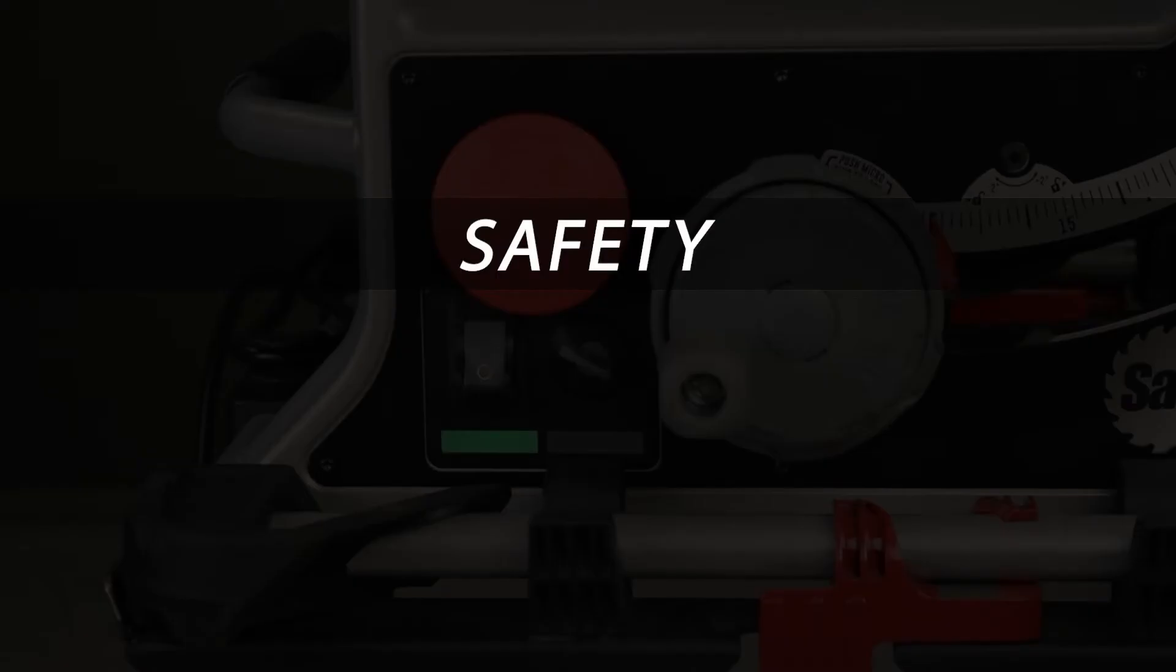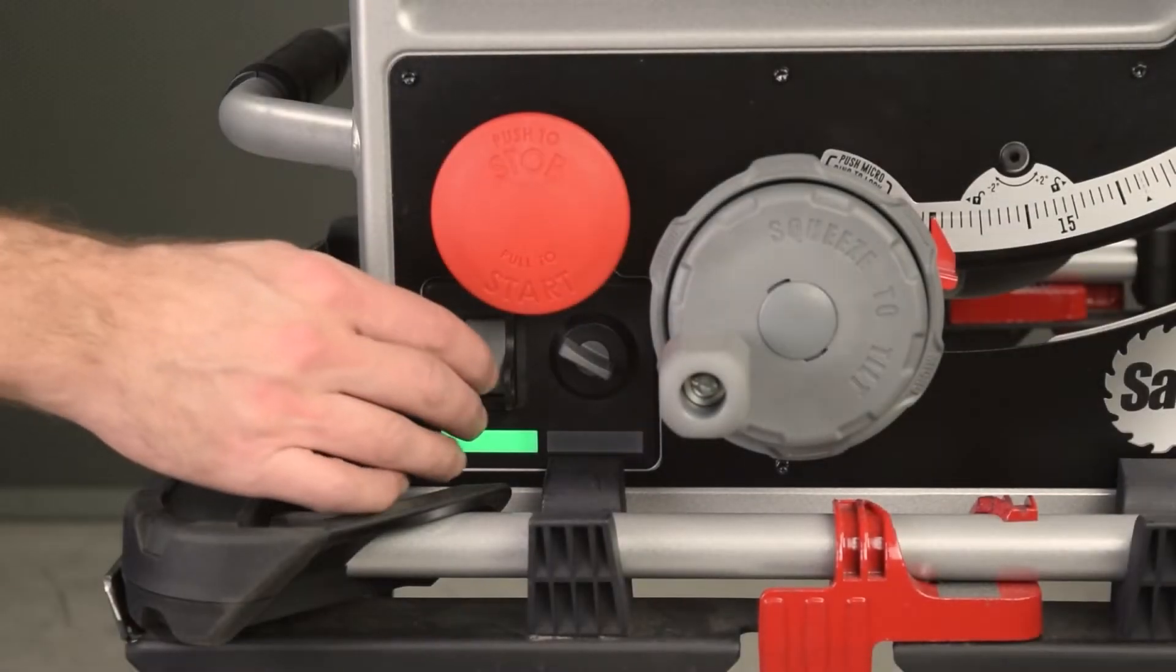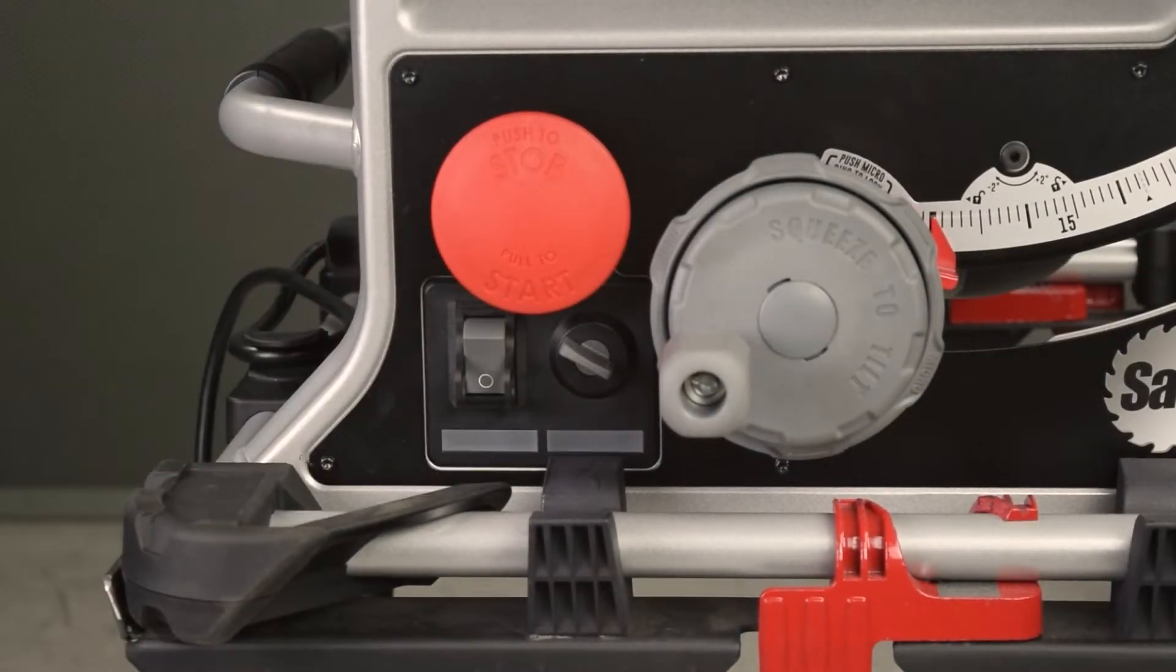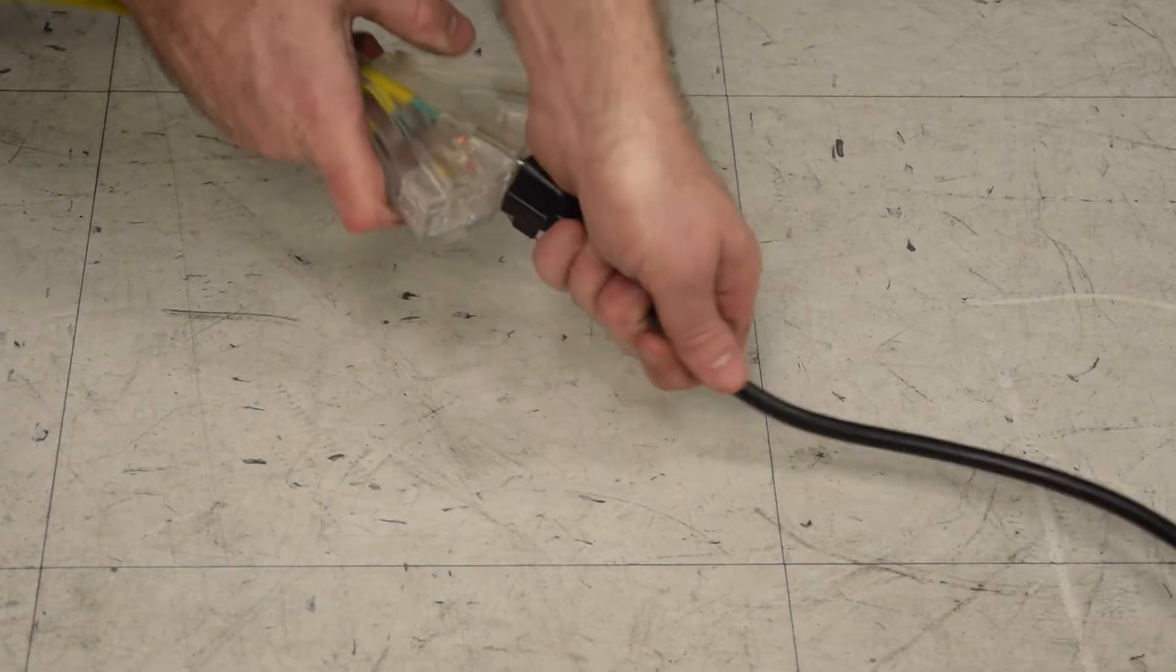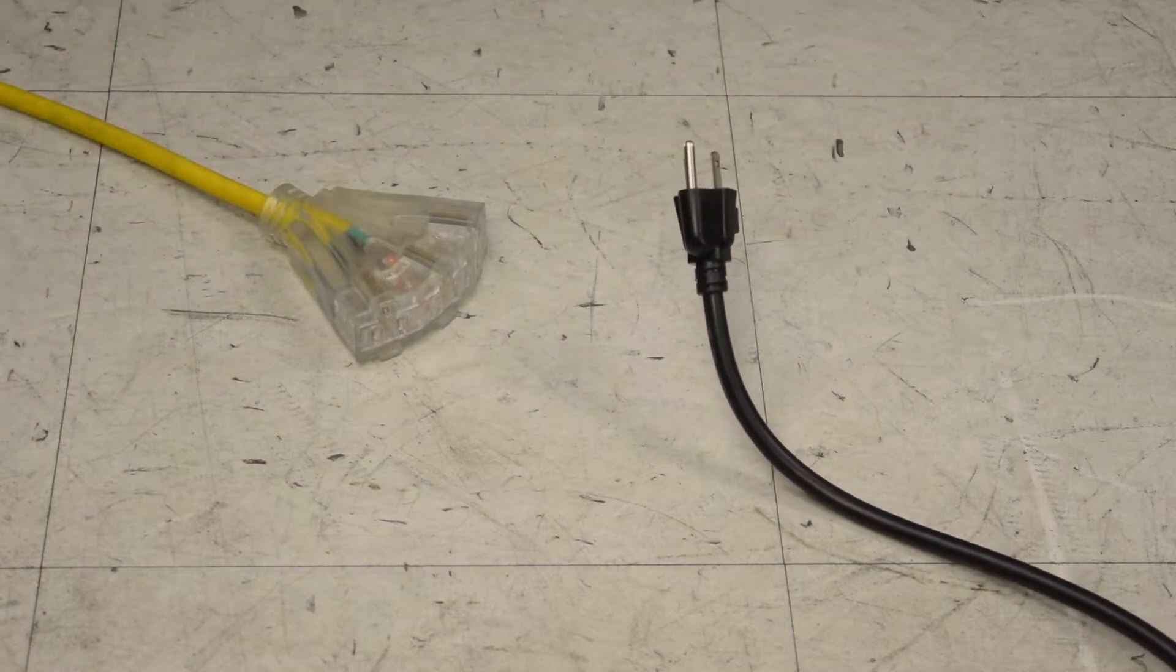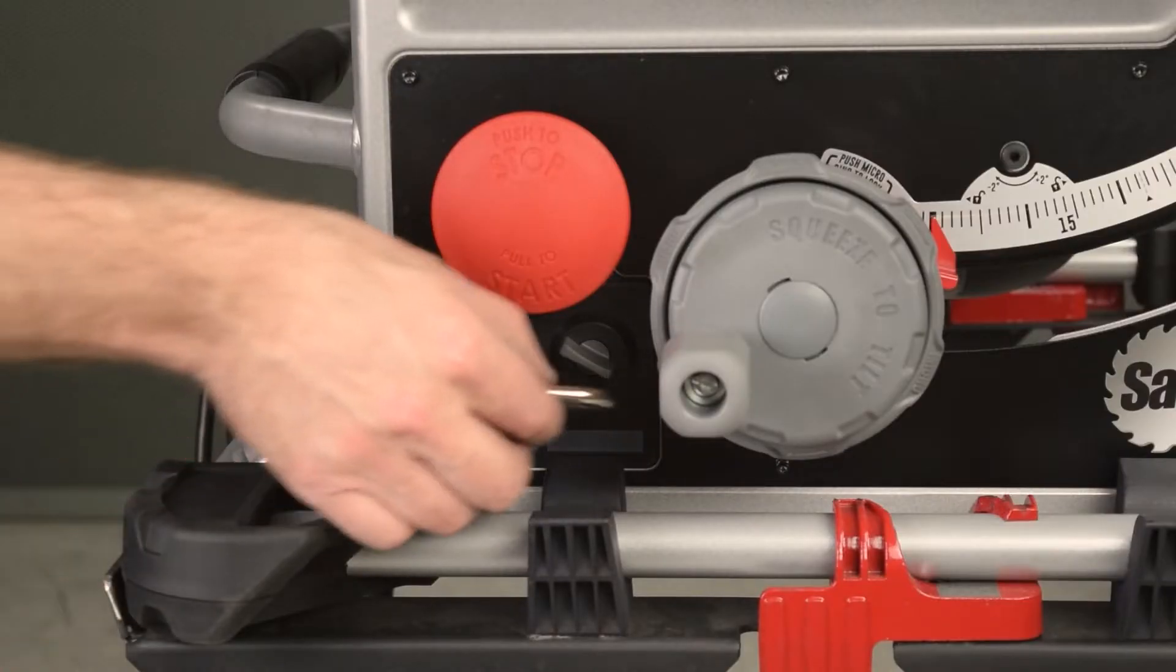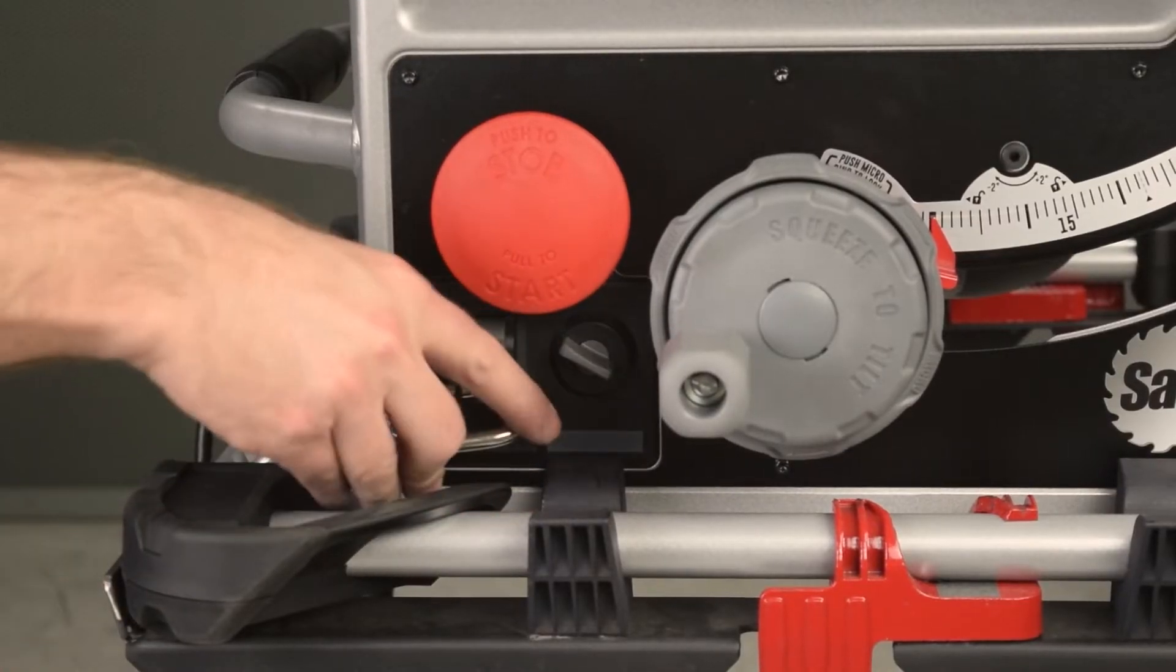To begin, as always, take precautions before working on the saw. Turn off the saw. Unplug the saw. For an extra measure of safety, lock out the power switch.